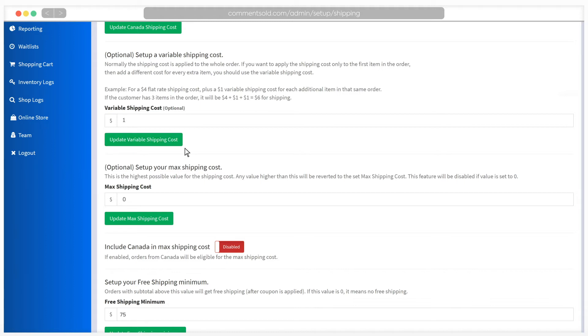If you ship to Canada, you can also enable or disable this max shipping cost for Canadian orders.